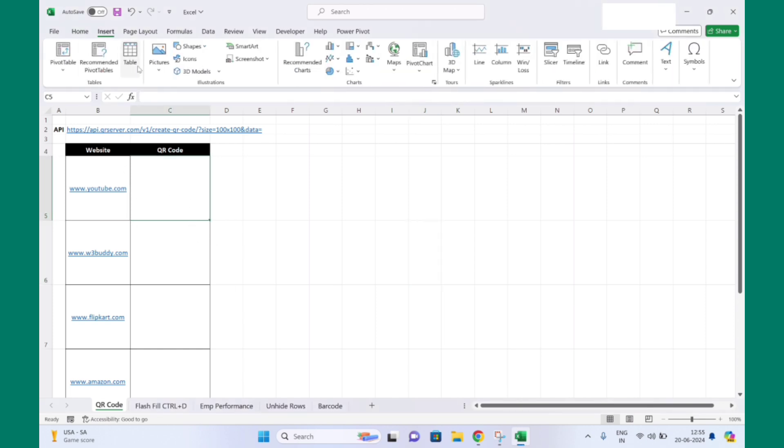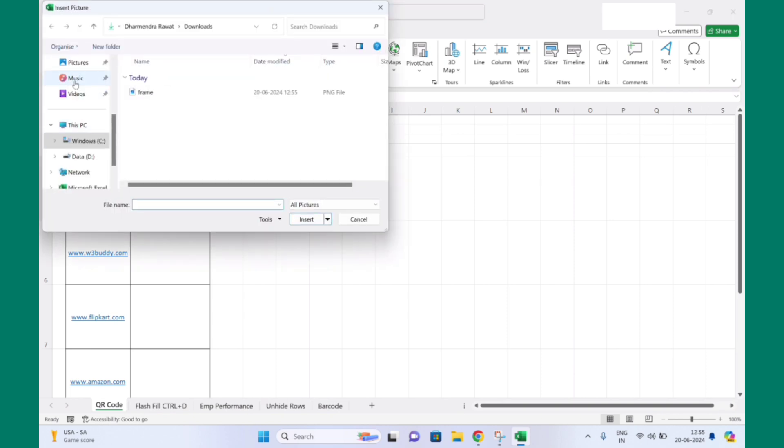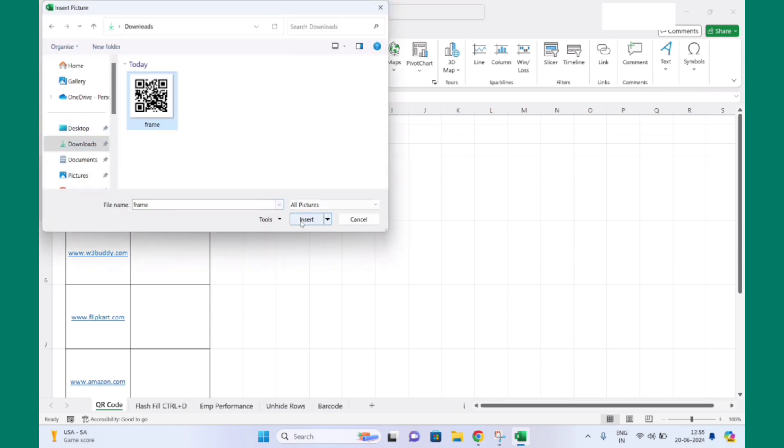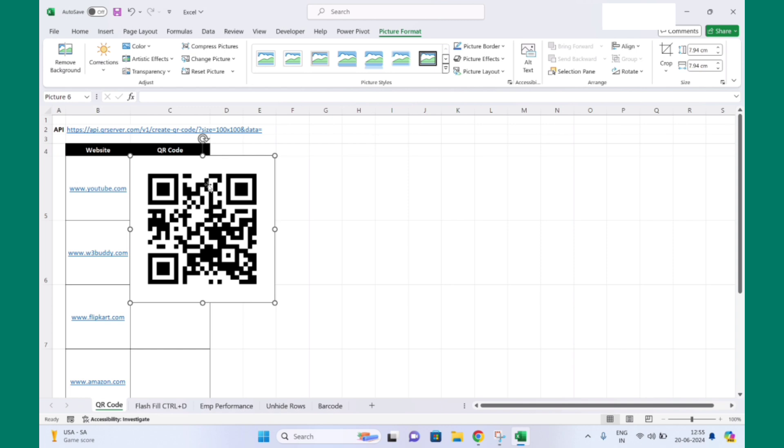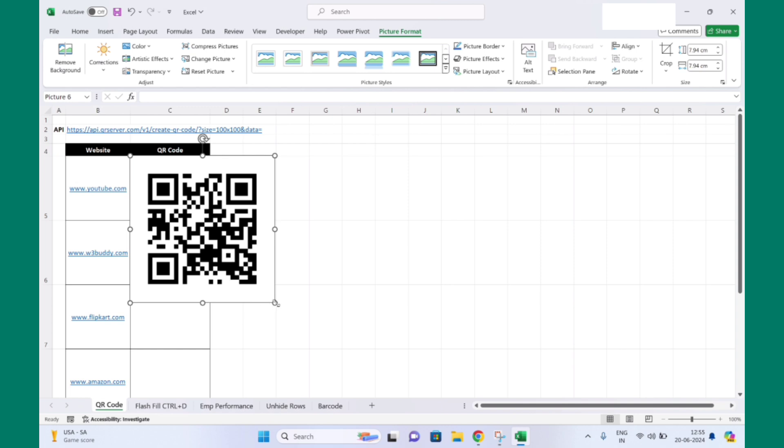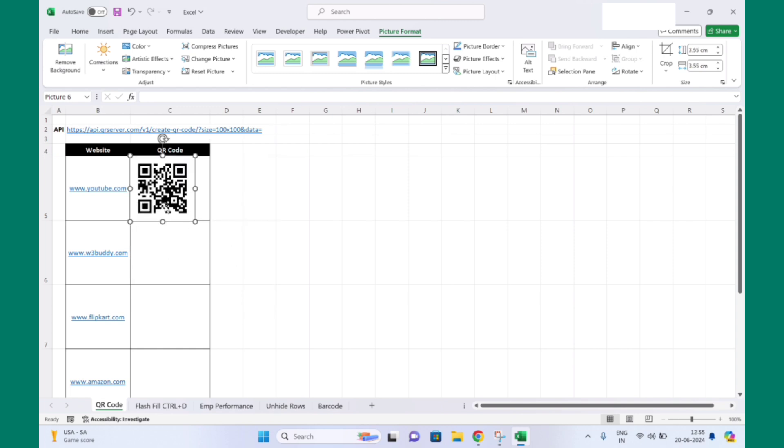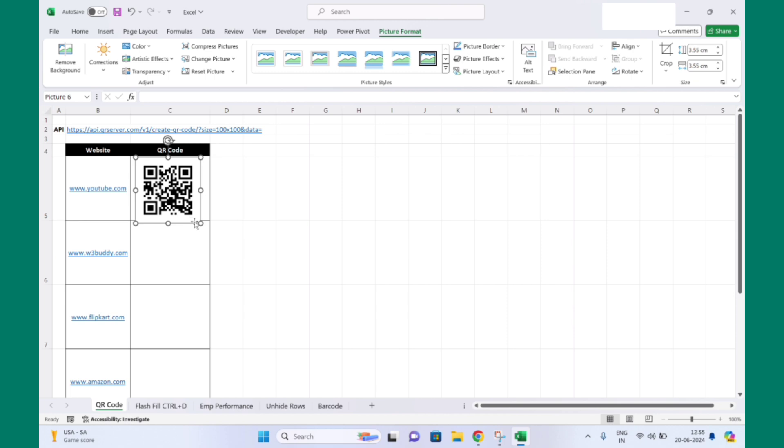So let's go back into Excel and we can insert that image in our Excel sheet. Click on Insert, then Picture, then Device. And here you can see in the download folder there is a QR code for YouTube. Here you need to adjust the width and height according to your requirement and space.